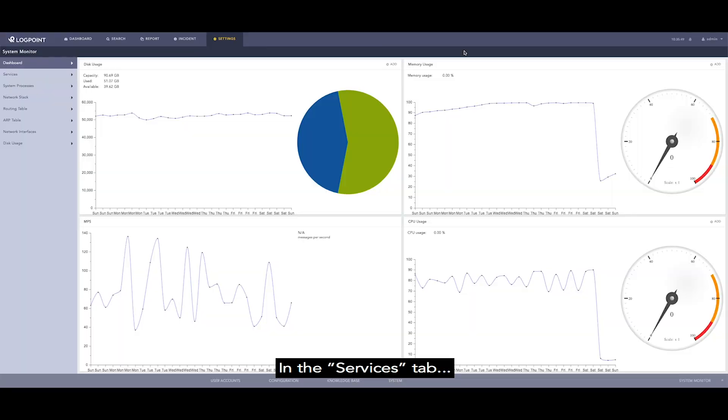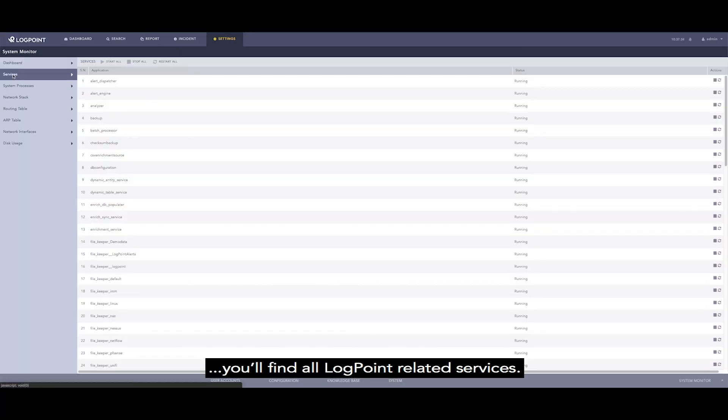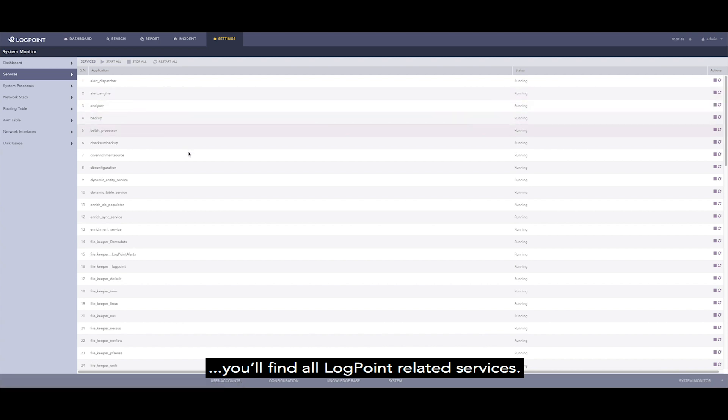In the Services tab, we will find all Logpoint related services.